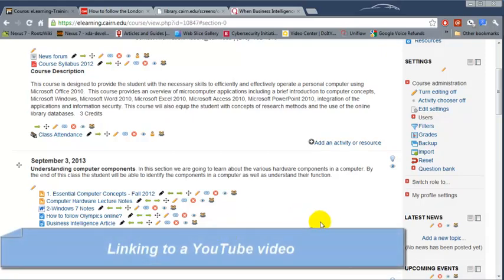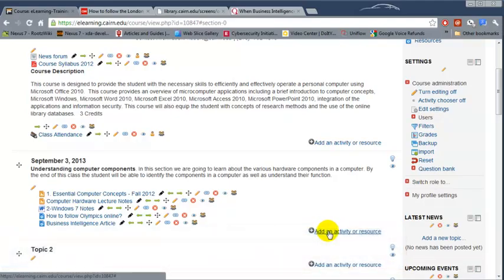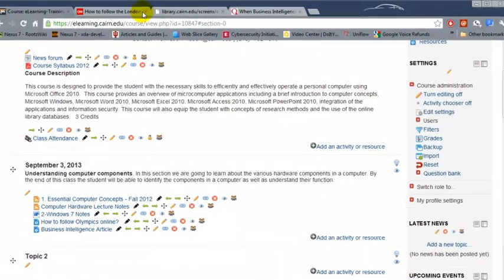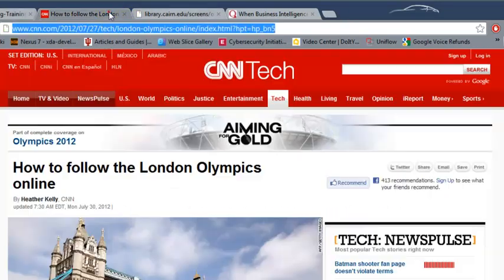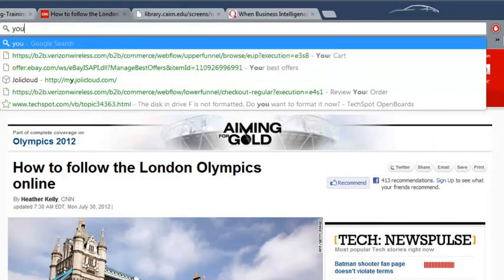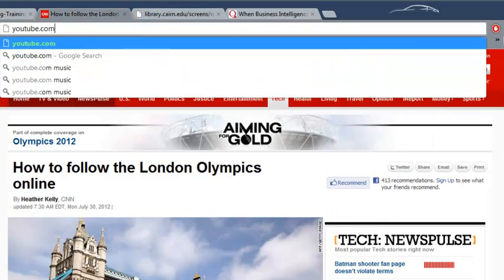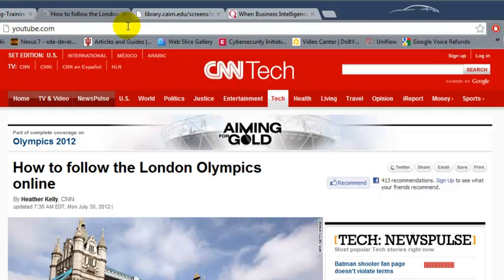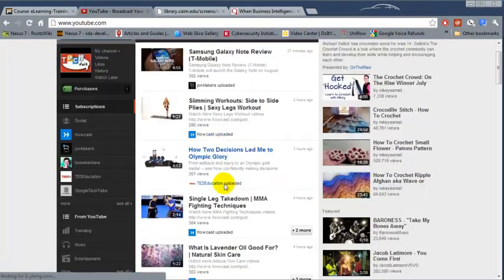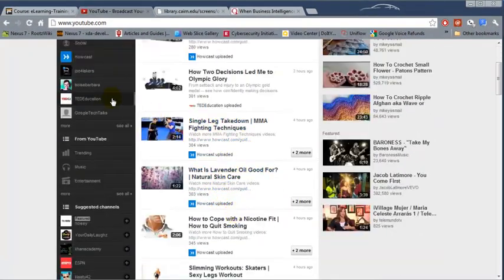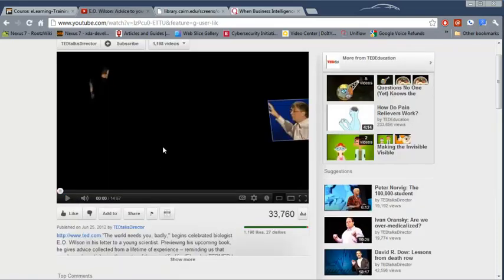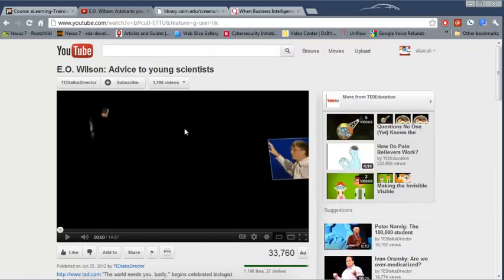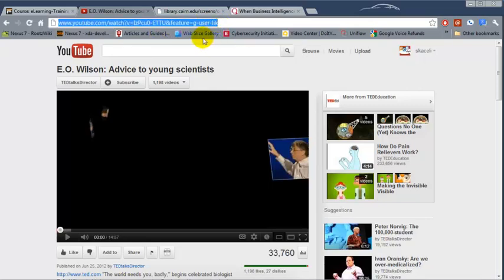The next option I'll show you is how to add a YouTube video. There are a couple ways of adding YouTube videos. For example, if we go to YouTube first, pick any of the videos that you want to display to your students, then copy the URL on the top with Ctrl+C.